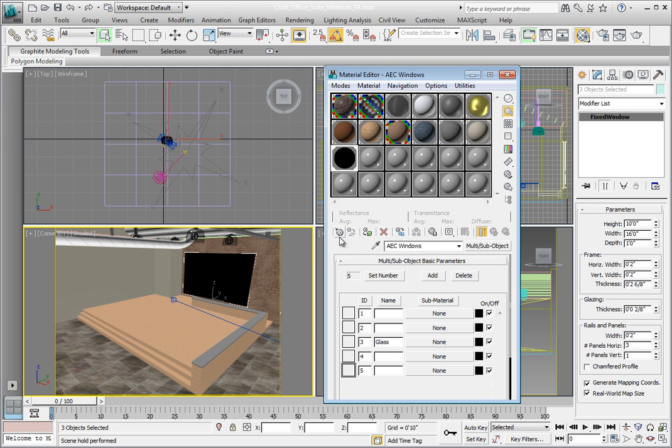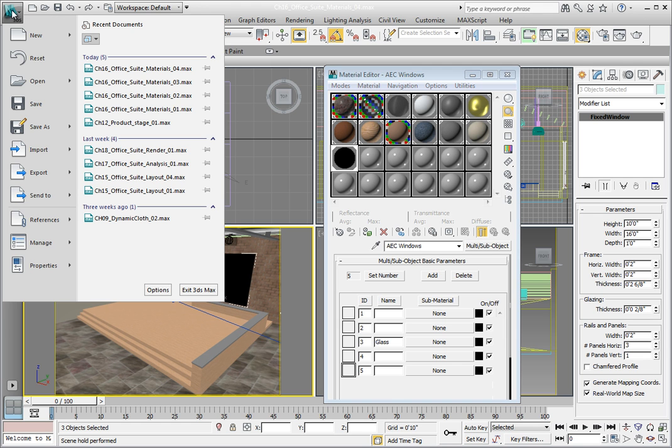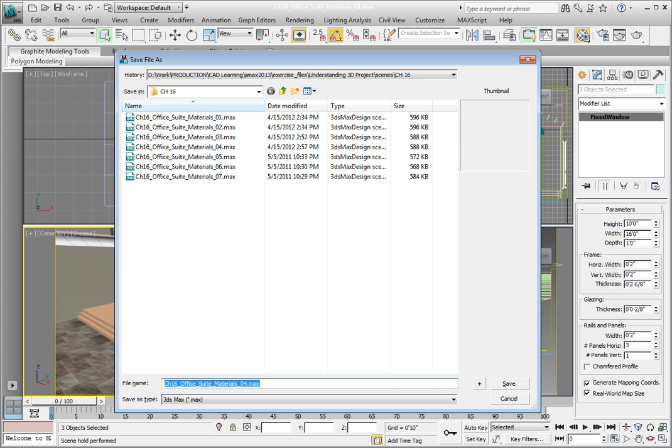Once we have assigned our material to the windows and named it, we can save the file. In the upper left, click the Application button. Click Save As and increment the file to save this as 05.